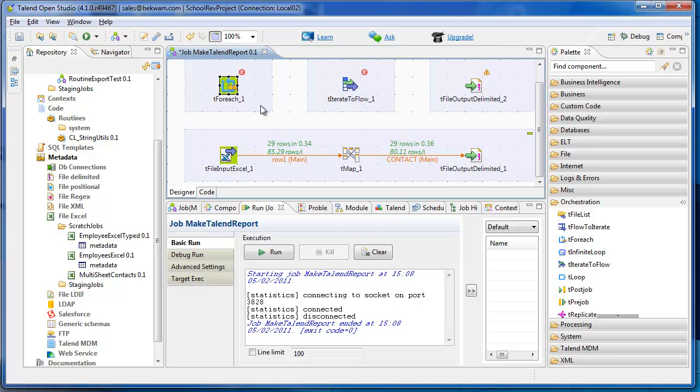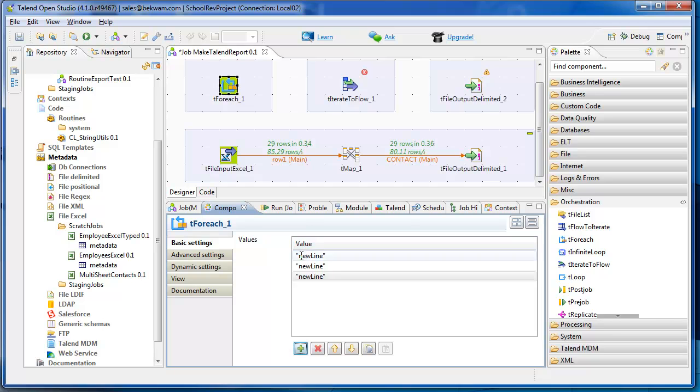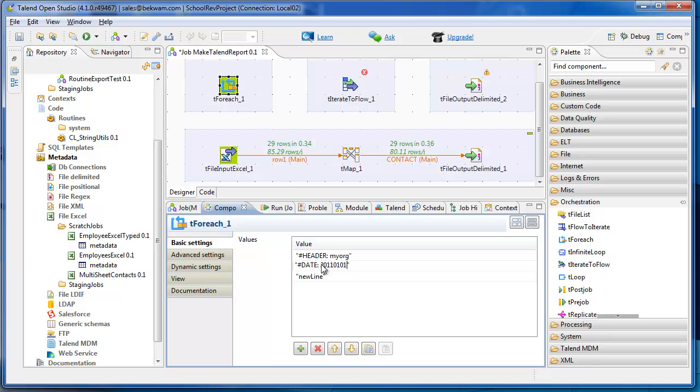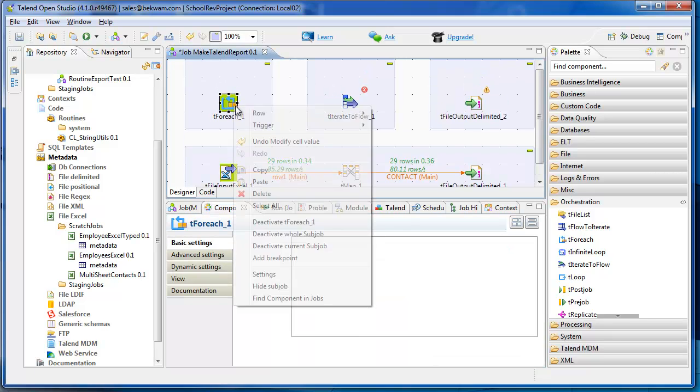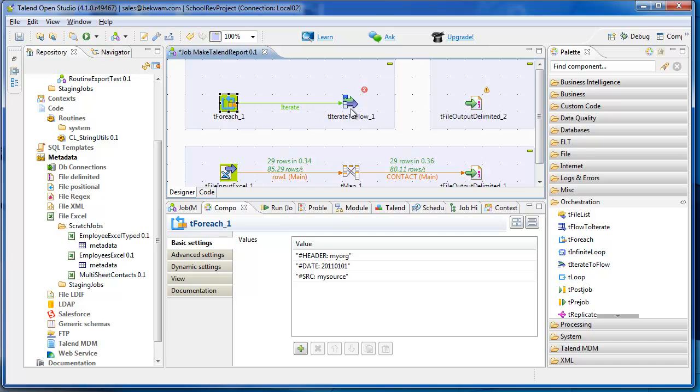The T4H is going to have our header information, and I'll add three lines. And I will hook that up into the Iterate-to-Flow component.